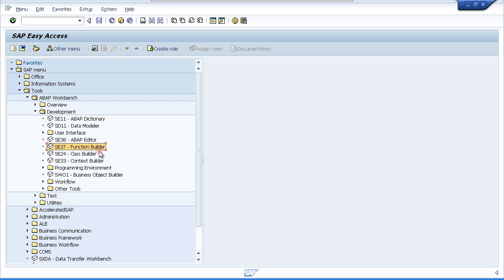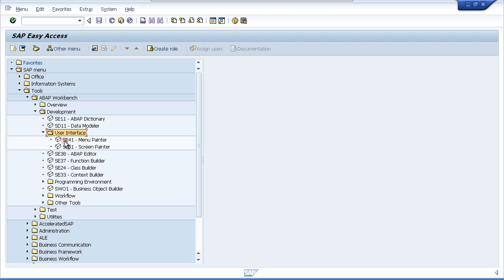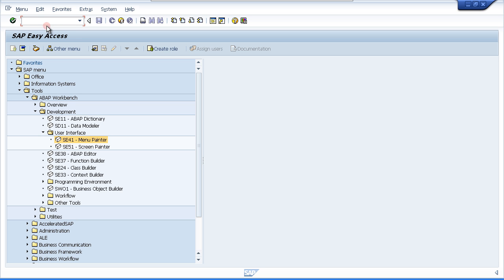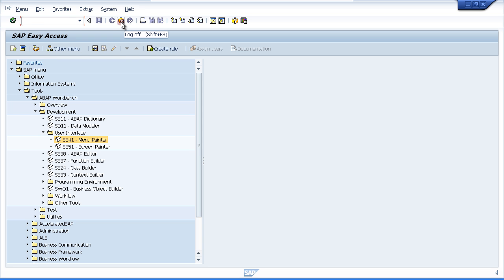Now the next item is called the menu painter, transaction code SE41. The menu painter is a tool that can be used to generate menu options and buttons, menu bars. We can create buttons, icons, menu bars, transaction input fields and all these can trigger events within our program. You can define whether the event is triggered by a mouse click or by pressing a shortcut key on your keyboard. An example would be the log off button which can be triggered by using the shift and F3 key together.